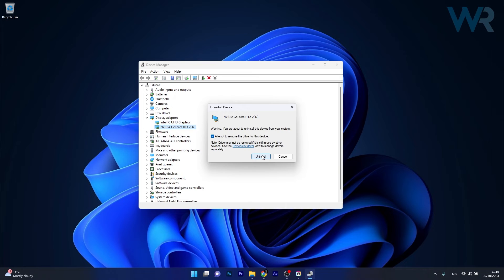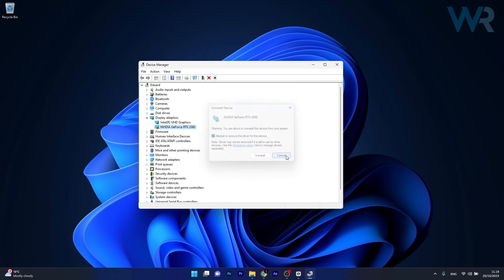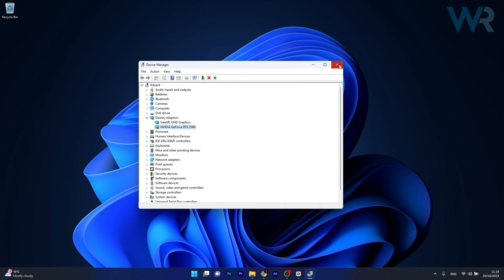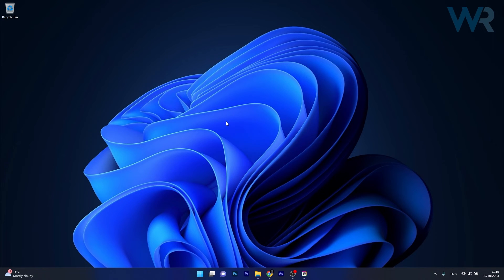After the procedure is done, restart your computer and you'll see that Windows will automatically re-attempt to reinstall the drivers for you, and you can check if the problem still persists.